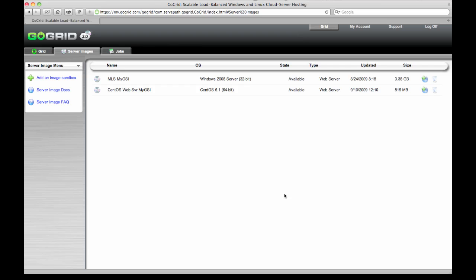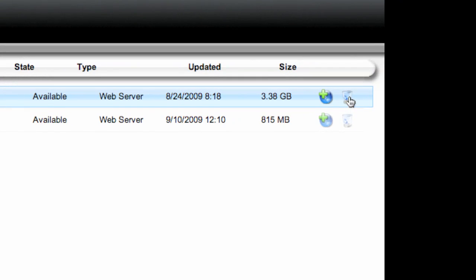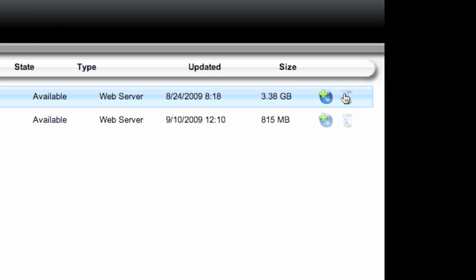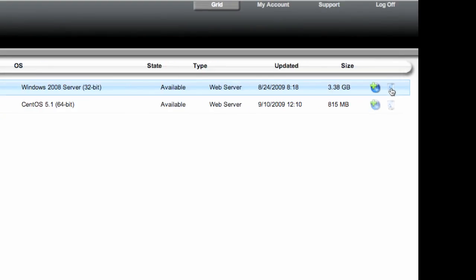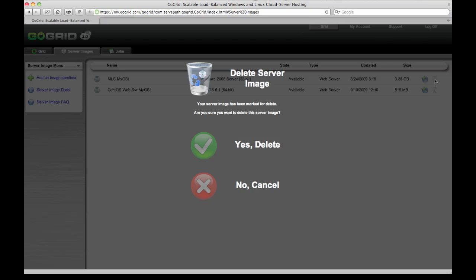Today I'm talking about some new features that we just implemented. If you see over here in the corner there's a trash can. This allows you to delete any images that you no longer want. Simply by clicking on the trash can icon you are prompted with a delete server image warning confirmation dialog box. If you do want to delete it just click on yes delete.